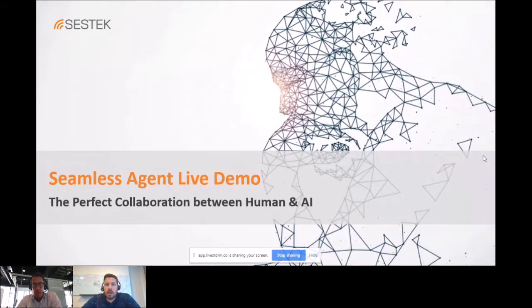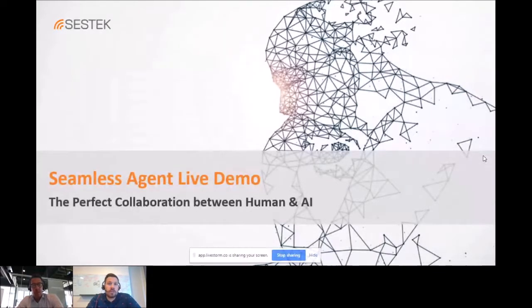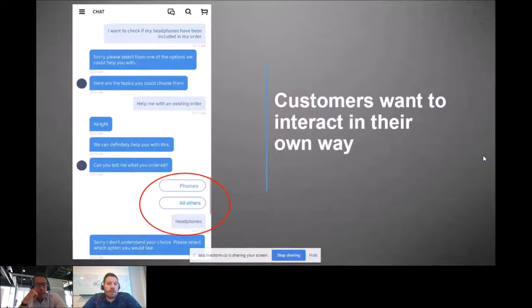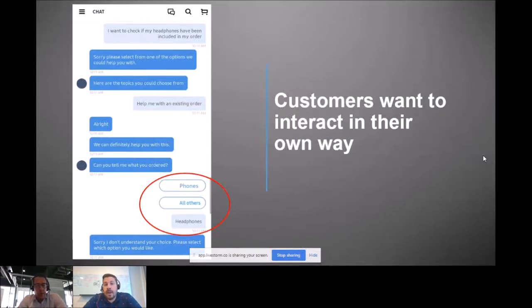I'm sure many of you have had interactions with chatbots where the conversation got stuck. Those are the situations where you start thinking whether this chatbot or conversational AI service is giving you the best experience. For example, a customer trying to get help with an existing order — when they said 'headphones,' the chatbot didn't understand because it wasn't inside its dialogue flow.